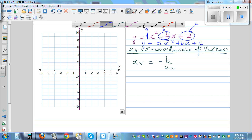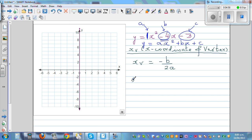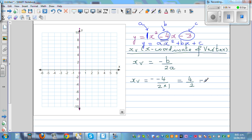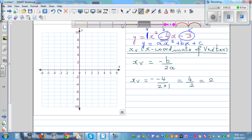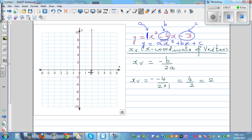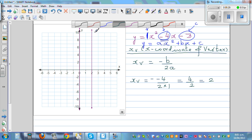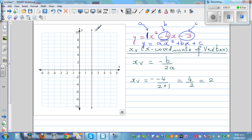Using the formula, x_v equals negative of (negative 4) over 2 times 1, which is 4 over 2, which equals 2. So the x-coordinate of the vertex is 2. We can immediately draw the line of symmetry at x equals 2.